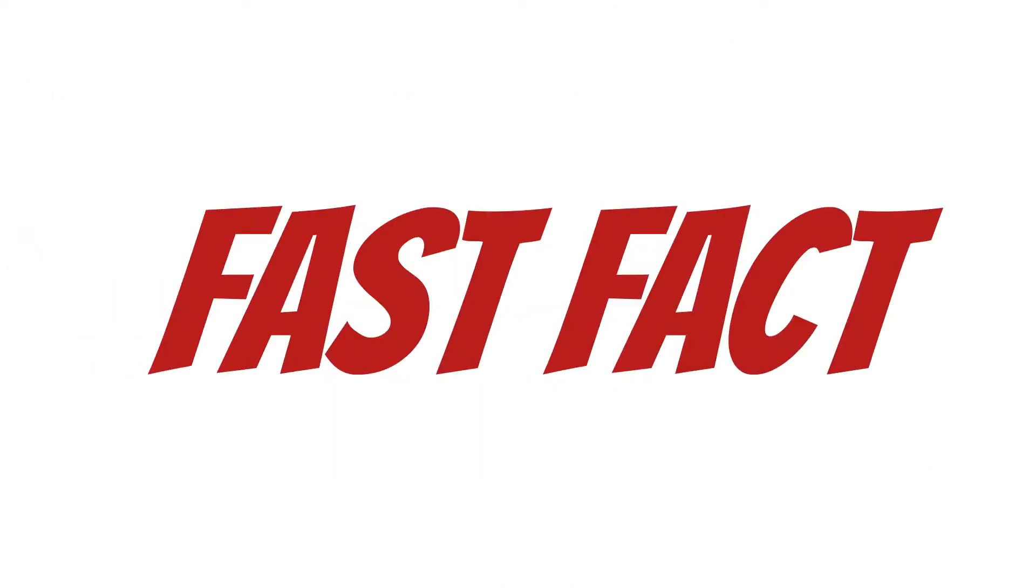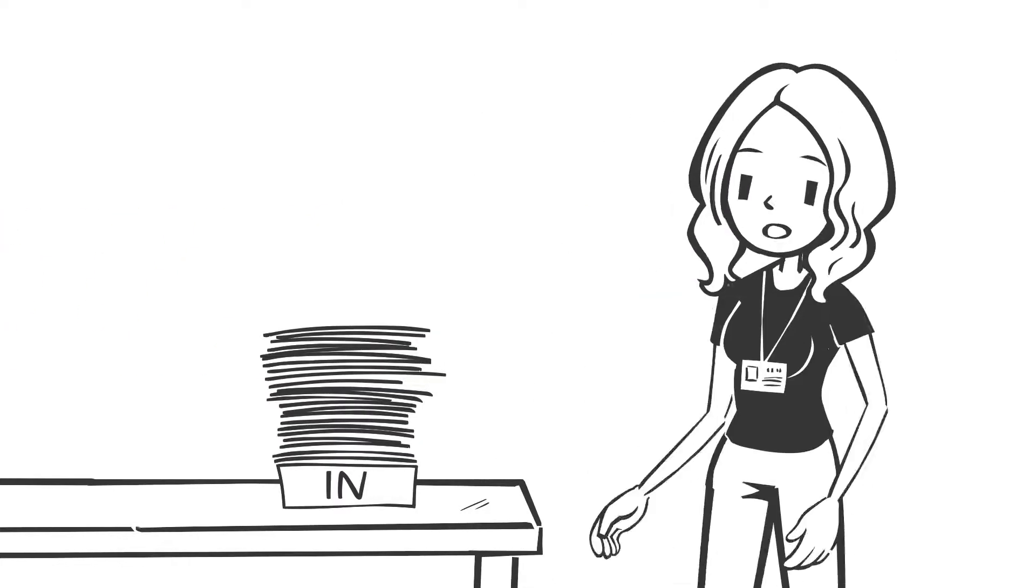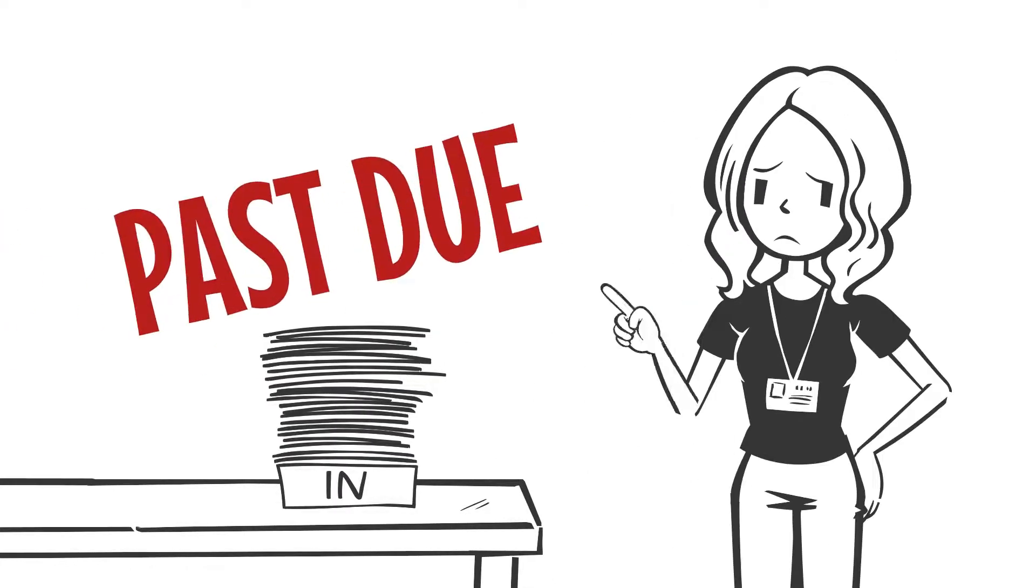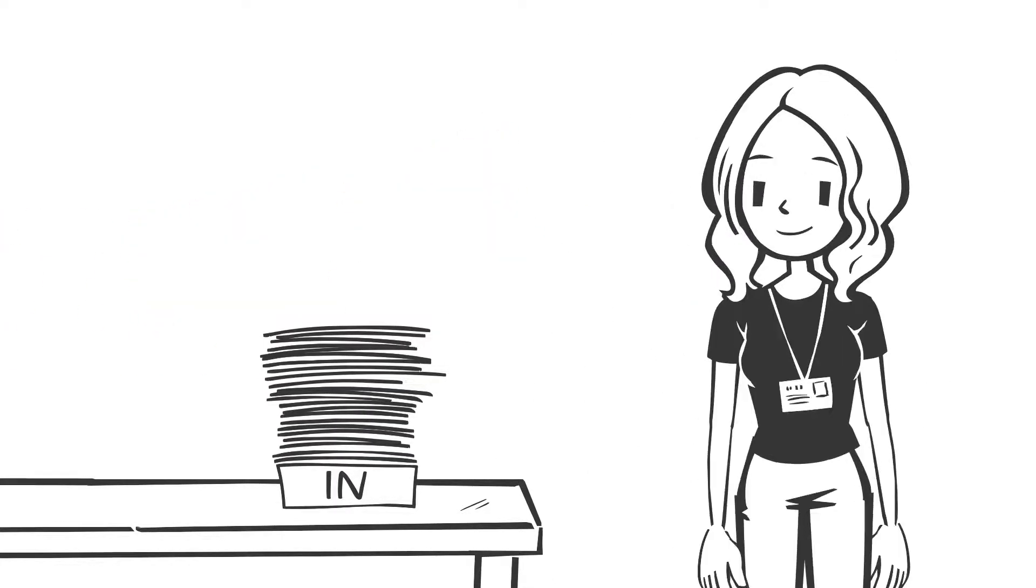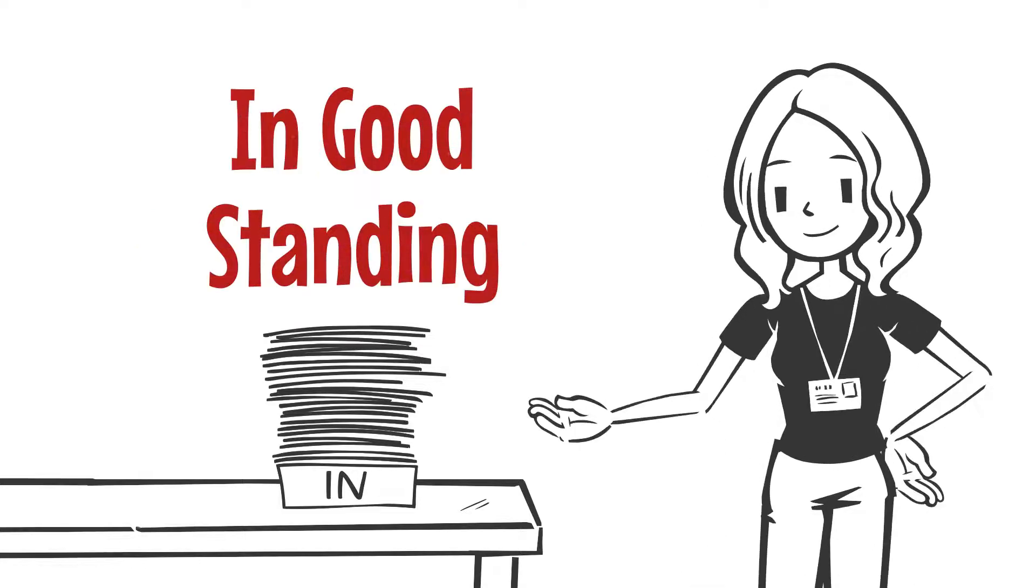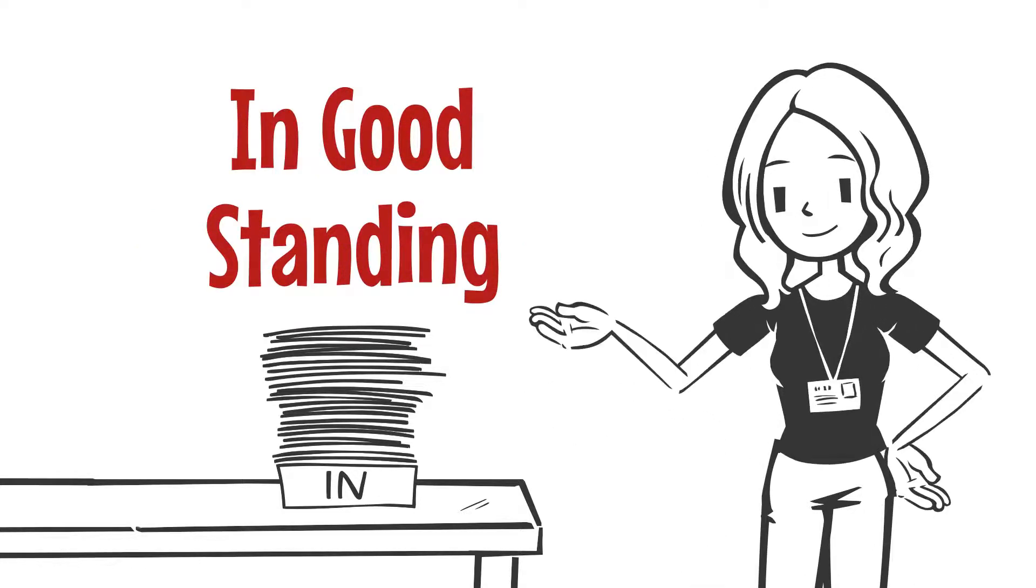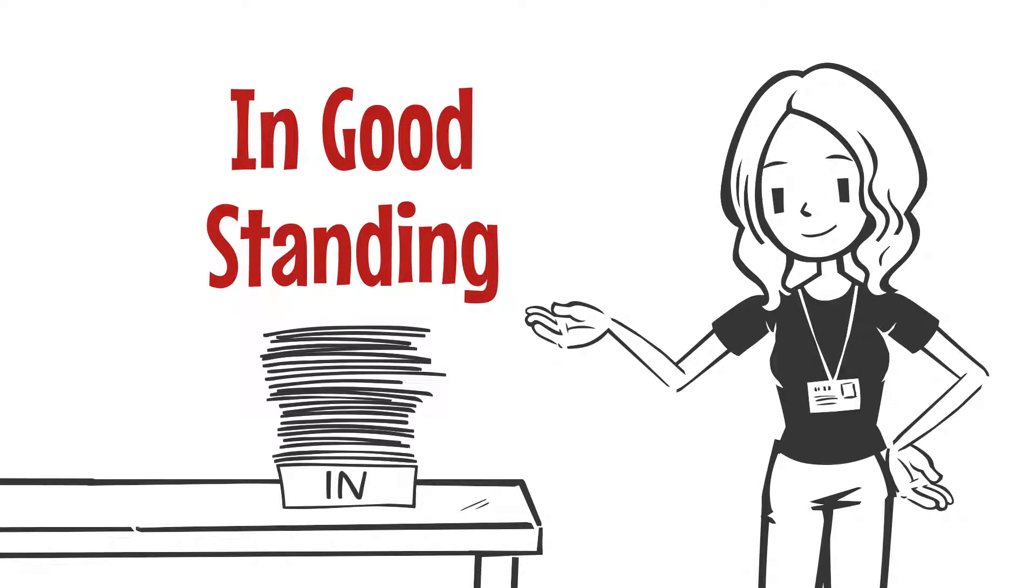Fast fact! If your business has fallen behind on your annual returns or other compliance requirements, you'll need to get back in good standing before you can withdraw from the state.